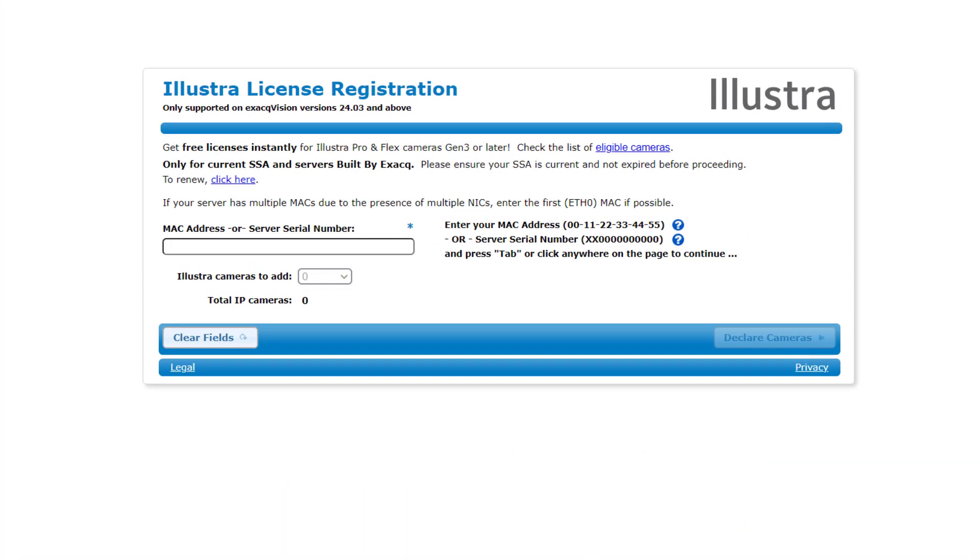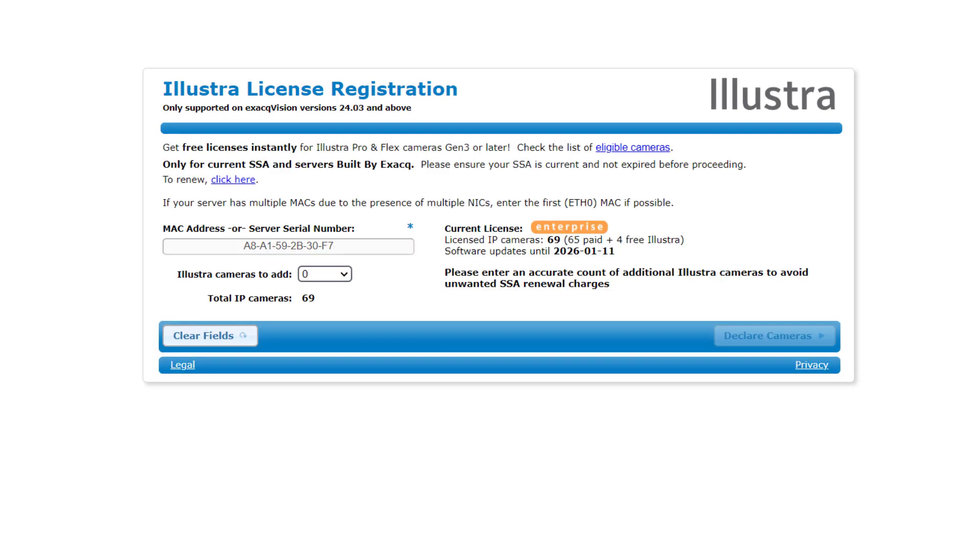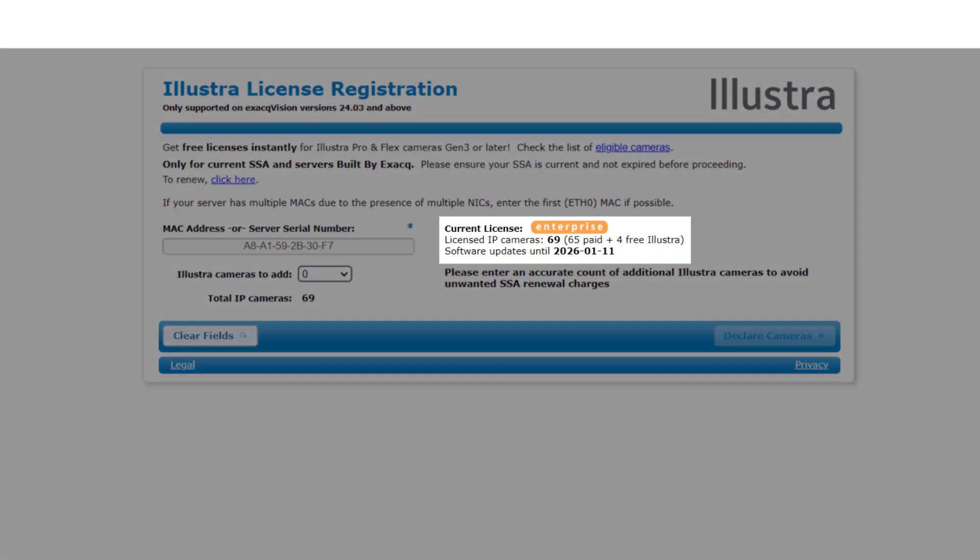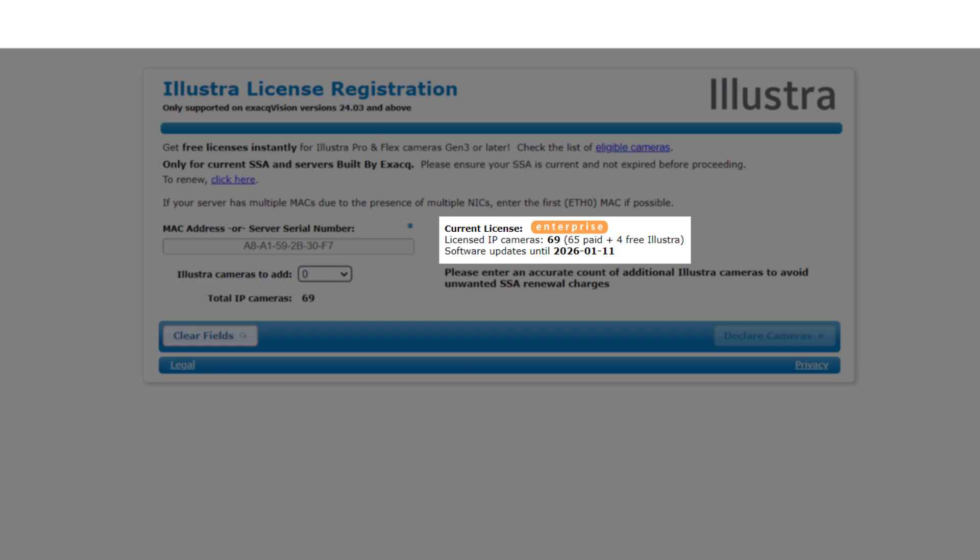Begin by entering the licensed MAC address of the system or the system's serial number in the provided field. The Current License section will update to reflect the system's license level and currently licensed IP cameras. The number of free Illustra licenses will appear as well as the SSA expiration date.